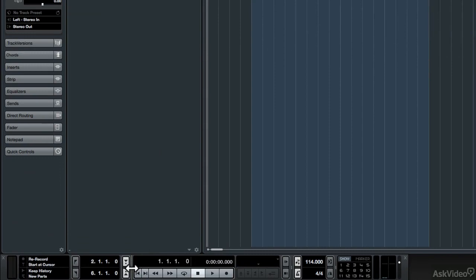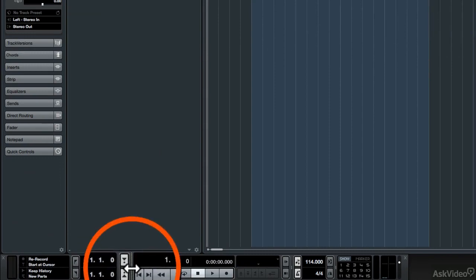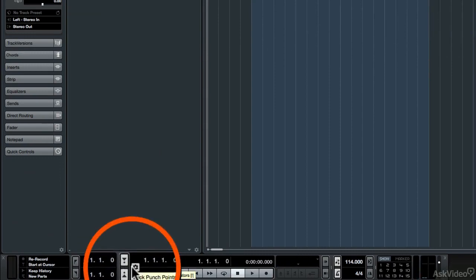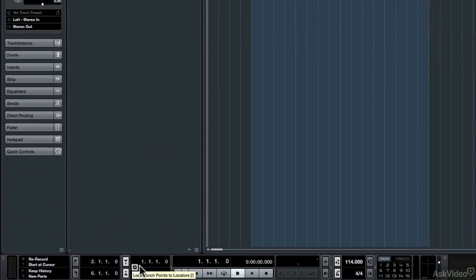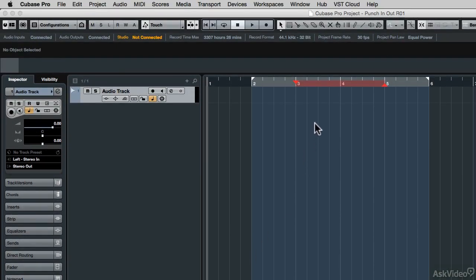You could come down to the transport panel and click on the little separator, and you can enter the values you want. So if you wanted to get in at measure three and out at measure five, now if you look up in the ruler, you can see that the punch-in and punch-out have been placed around those measures.